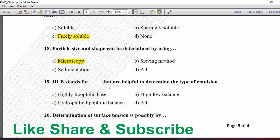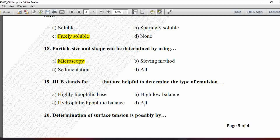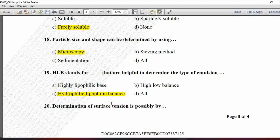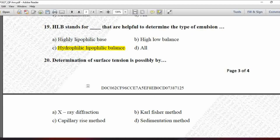Next MCQ: HLB stands for blank, which is helpful to determine the type of emulsion — option A is Highly Lipophilic Base, B is High Low Balance, C is Hydrophilic Lipophilic Balance, and D is all. HLB stands for Hydrophilic Lipophilic Balance. So option C is correct.